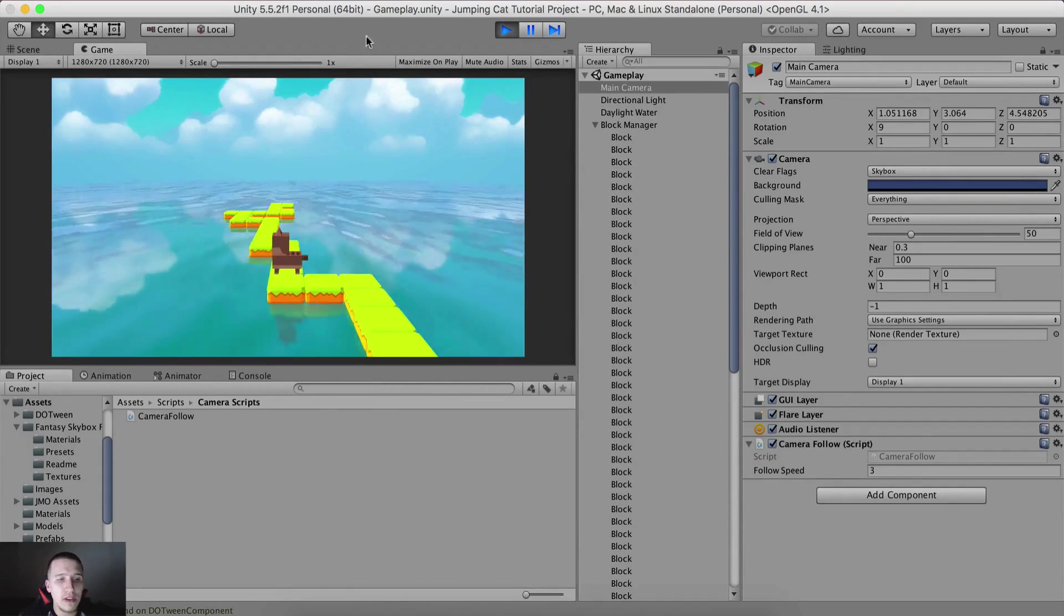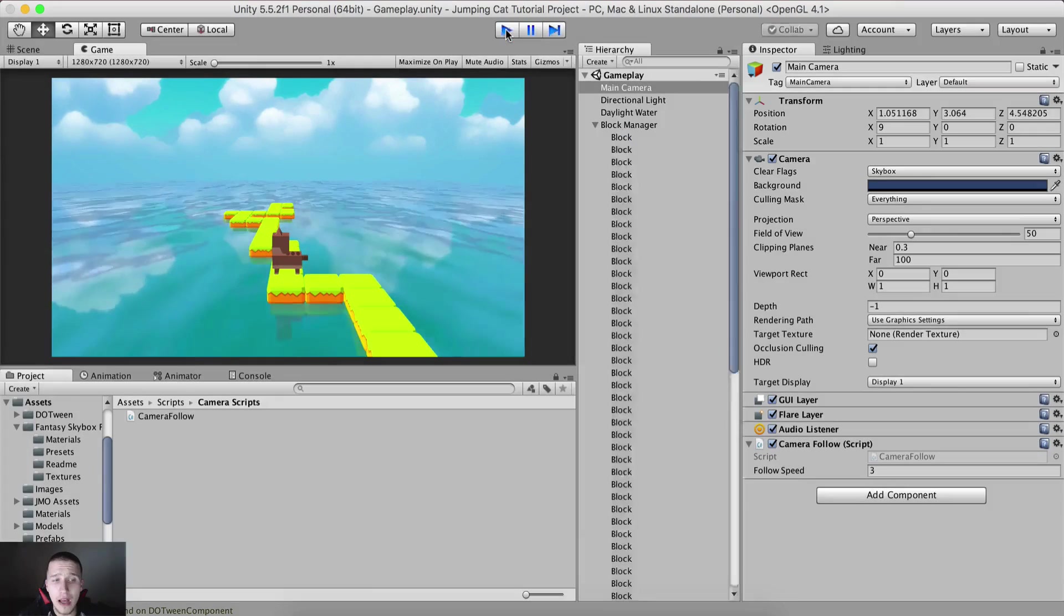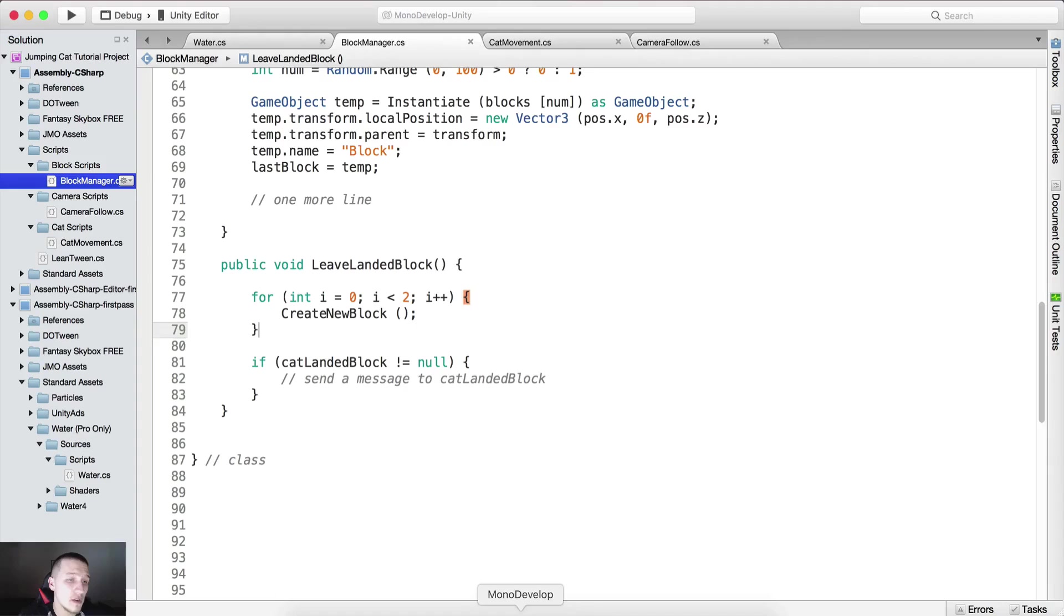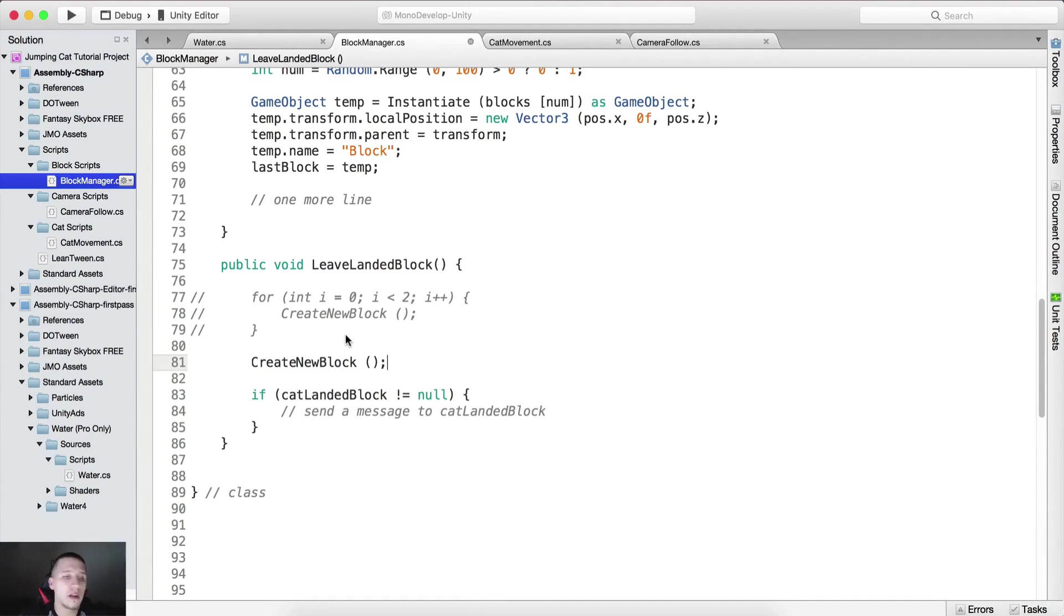One thing to notice is that we are going to create the block script. In that block script we can code that we want to actually destroy the blocks after we, well if the cat actually does not land on the blocks, which can happen.